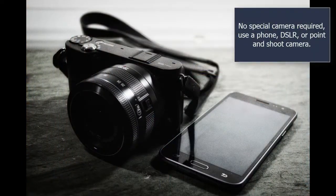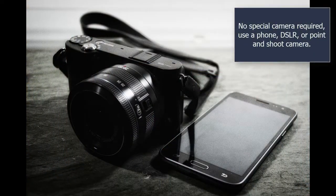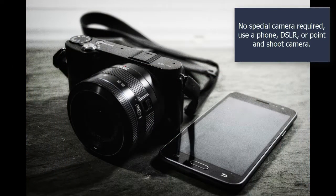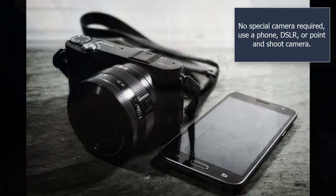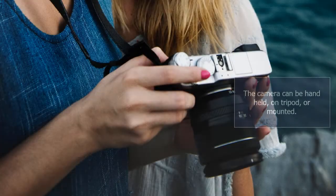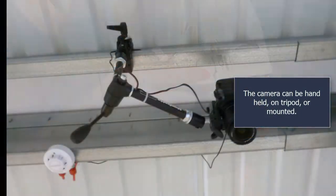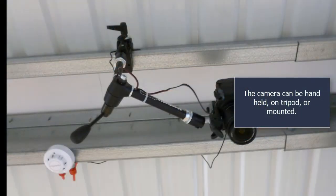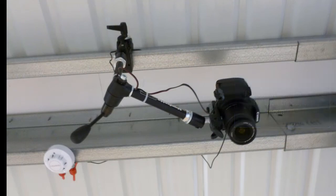No special camera required. Use a phone, DSLR or point-and-shoot camera. The camera can be handheld, on tripod or mounted.